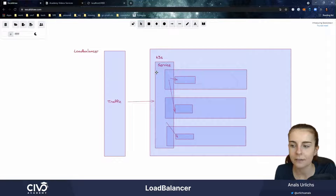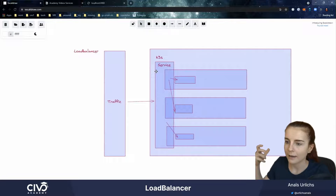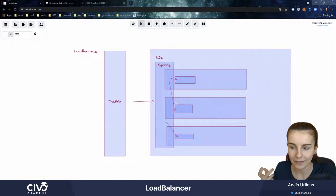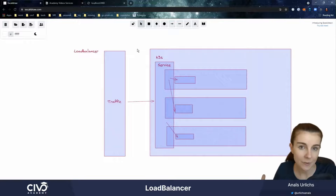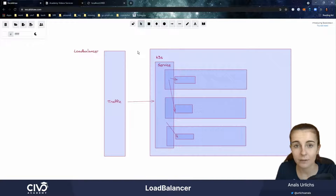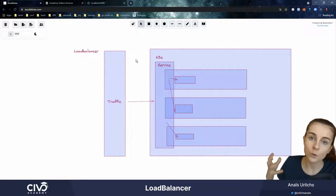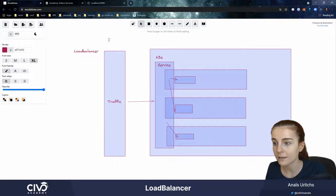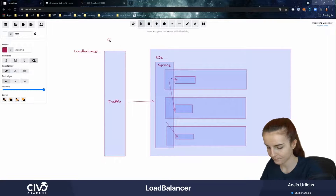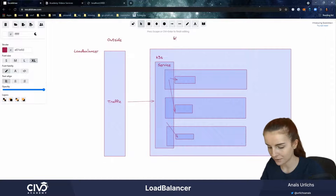Now I'm telling you to be careful with this, because this will literally open up, without many additional rules, an external IP address to your application. That's why in most cases you would want to use an ingress or a service mesh and utilize that ingress to access your application from the outside world. This is the outside world, and this is our vault garden within our Kubernetes cluster.